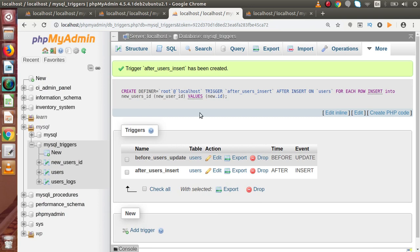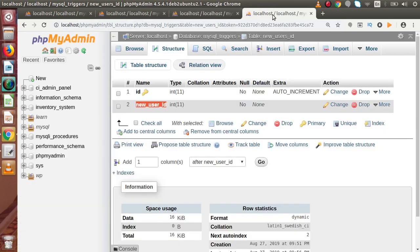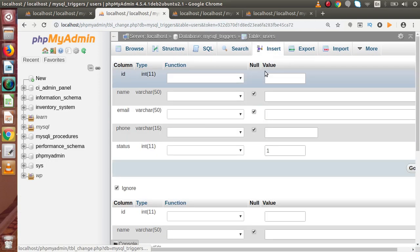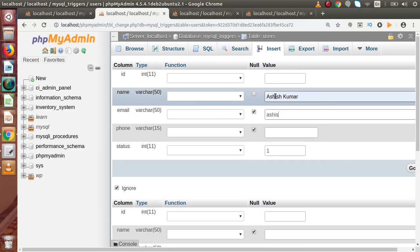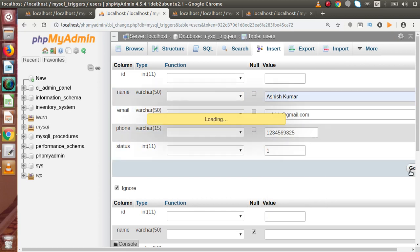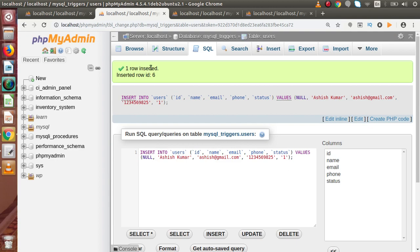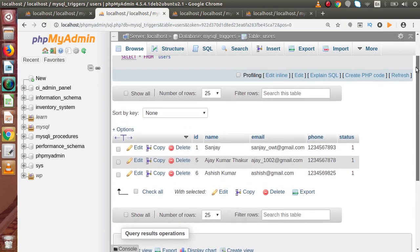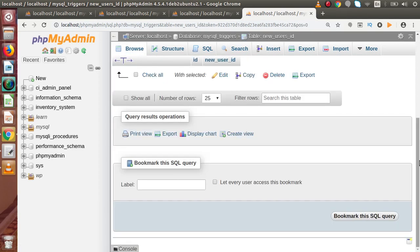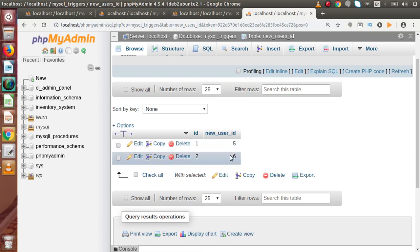Now whenever we insert any row into the users table, it will automatically capture the created id and insert it into the new_users_id table. Let's test this — open the users table, click insert, enter some dummy data including a mobile number, and press Go. Successfully we have inserted a new row — user id 6 has been created. Back to the new_users_id table, click browse, and we can see that the new user created has id 6. The AFTER INSERT trigger is working correctly.